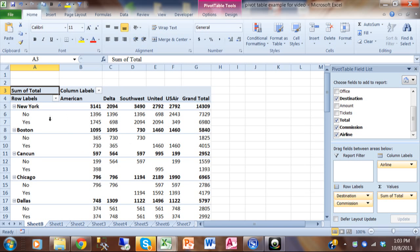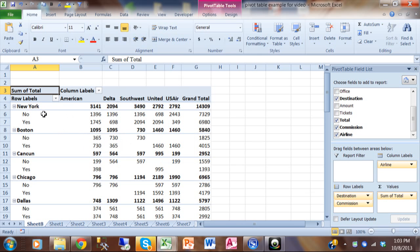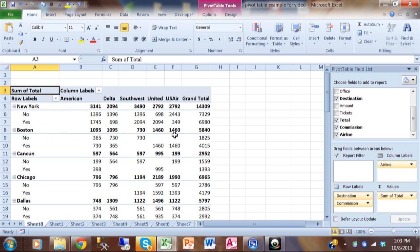Now notice when we do that, we start to get a two level report. So first it's broken down by destination and then by the nos and yeses there.